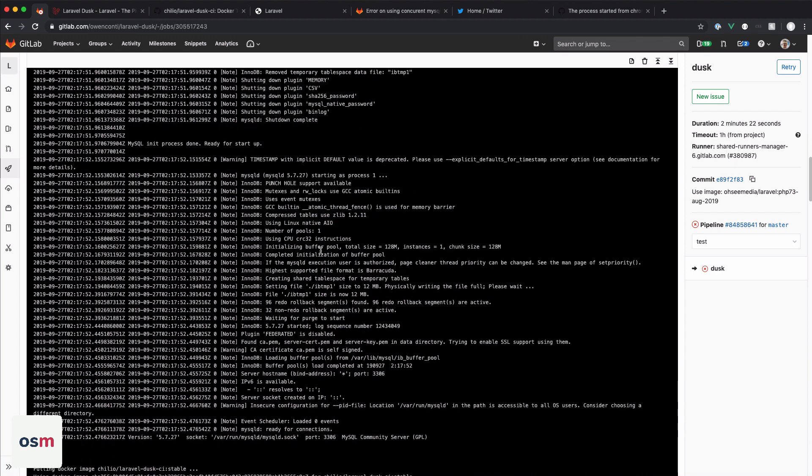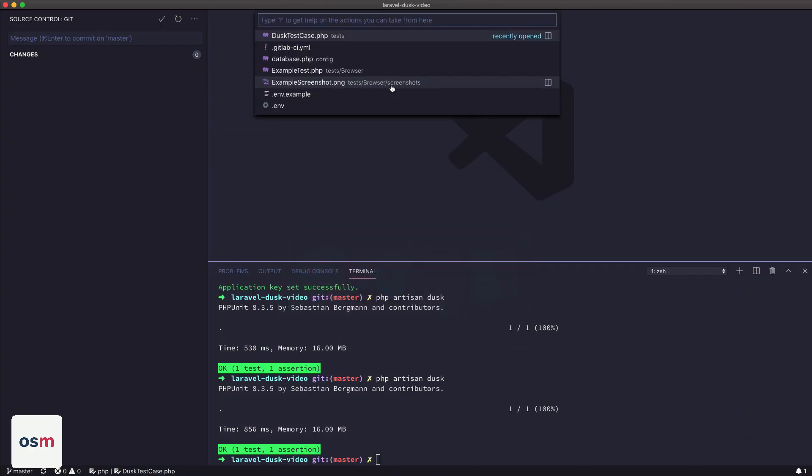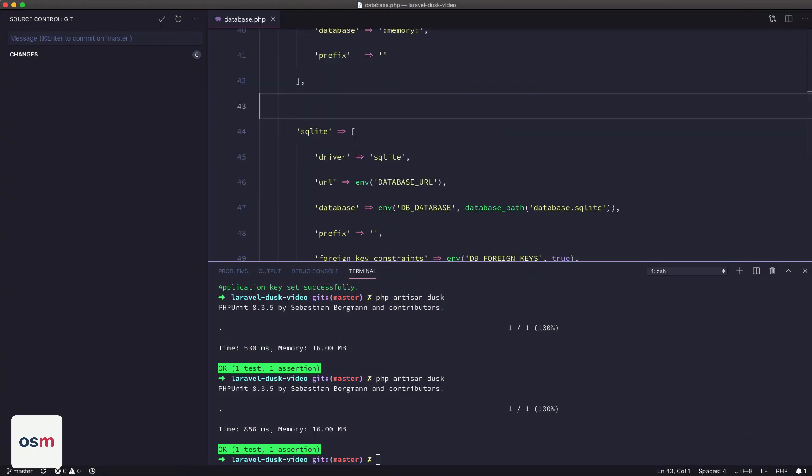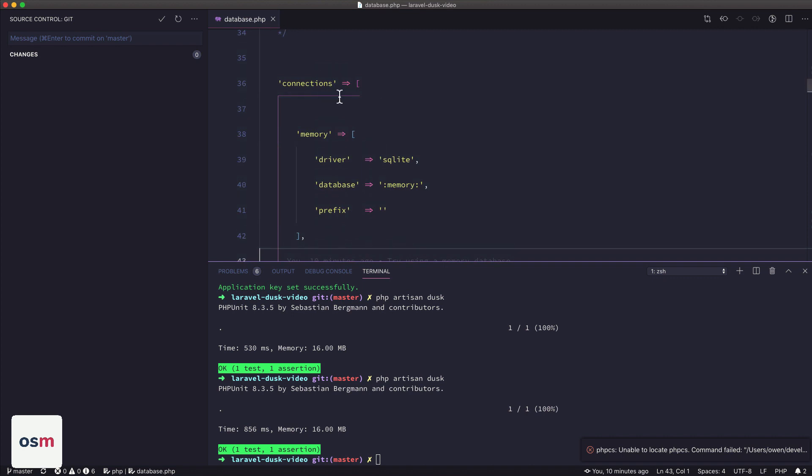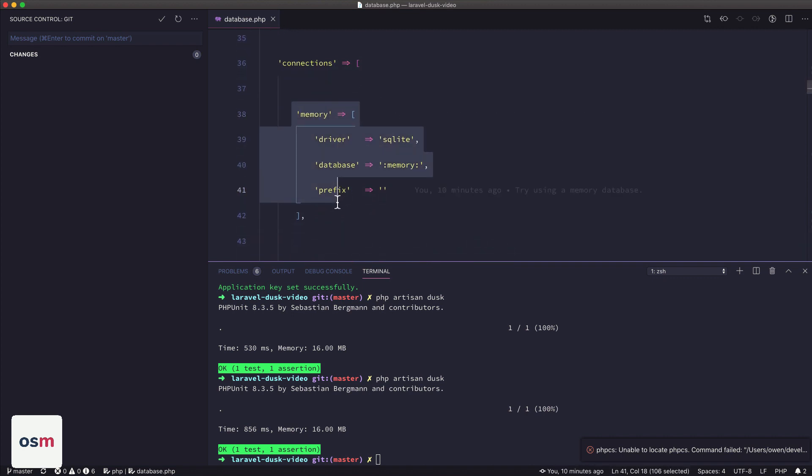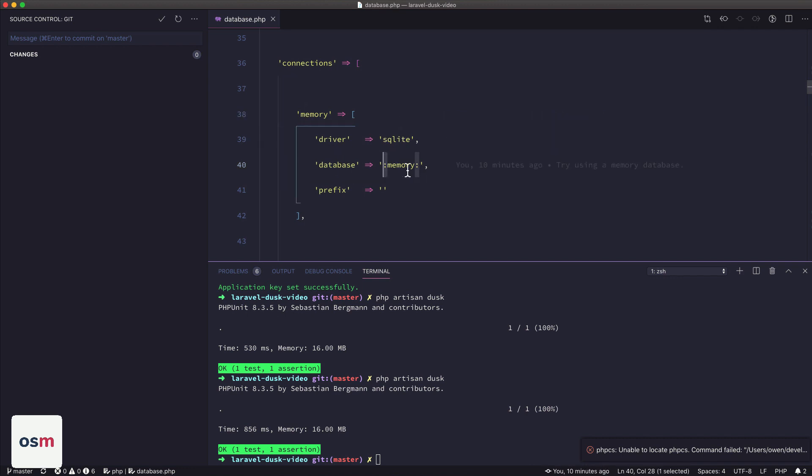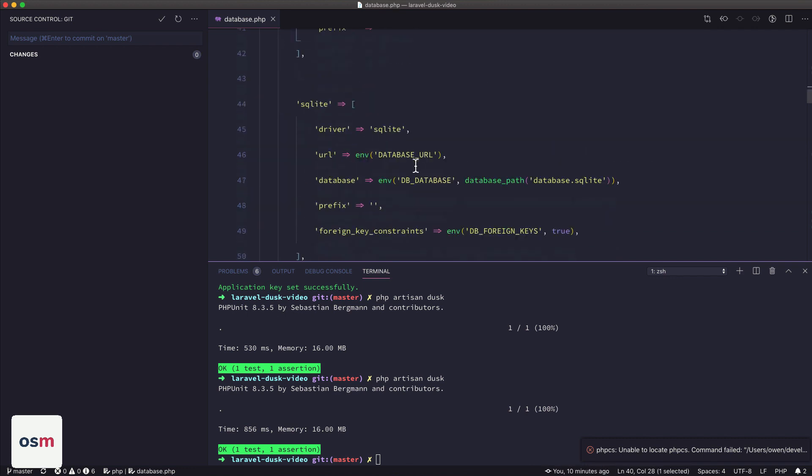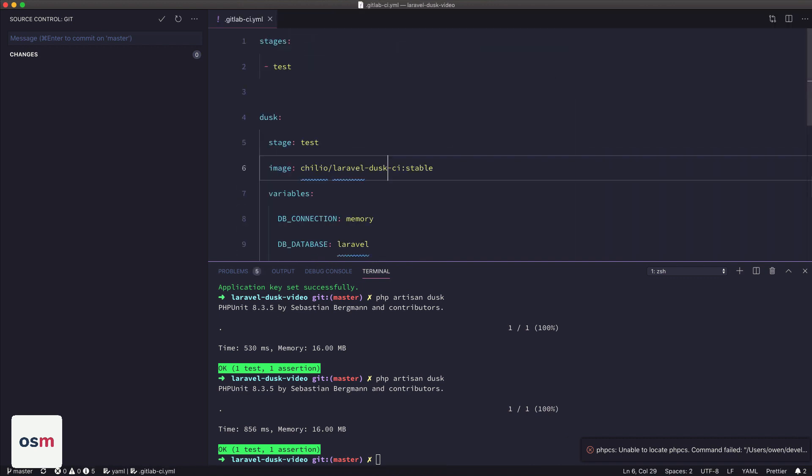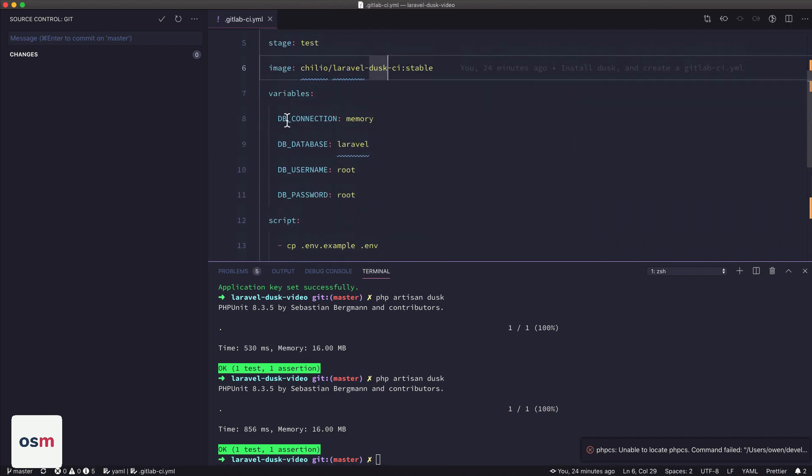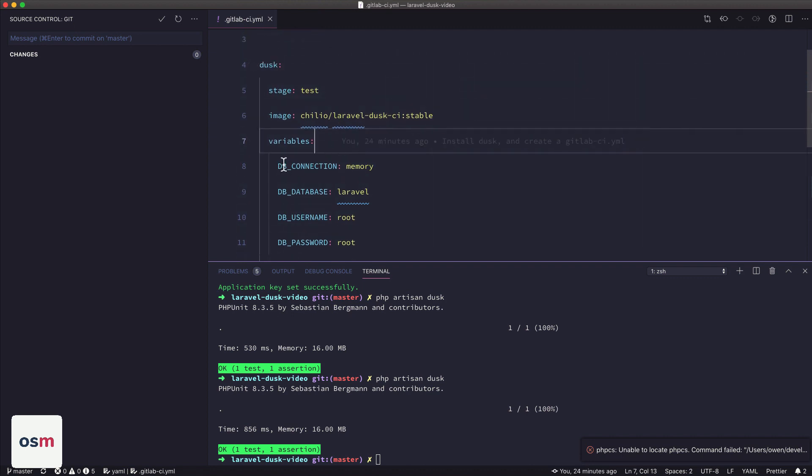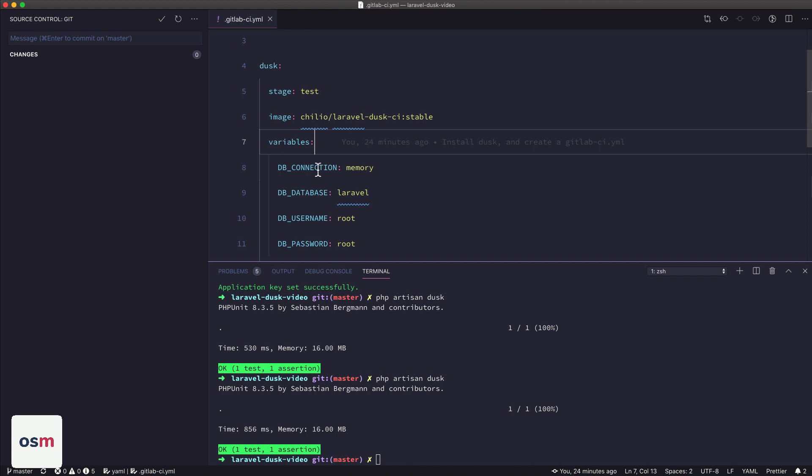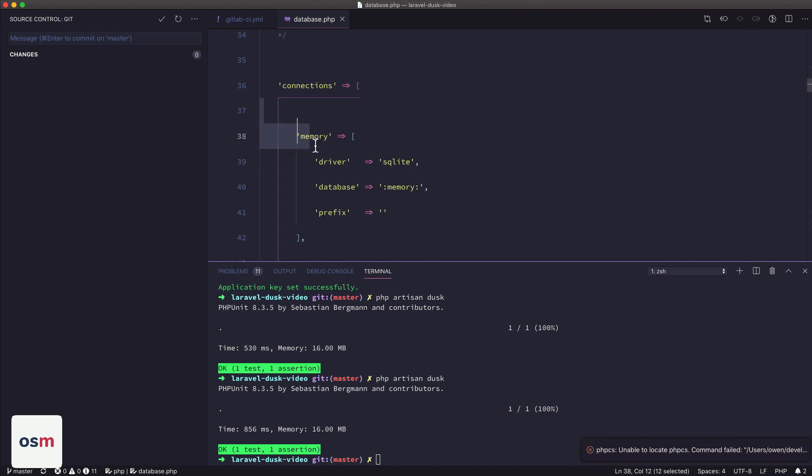So I'm not too sure what's happening there. So what I ended up doing instead, just for the purposes of getting the video out is I switched over to use a SQLite memory database. So what I did is in database.php, I added a new connection called memory, which uses the SQLite driver, and then a database called colon memory colon. And then inside our GitLab file, I made a couple of changes. I dropped all of my SQL stuff. So the services are gone, MySQL root password and MySQL database are gone.